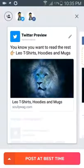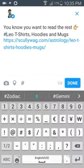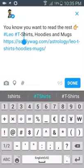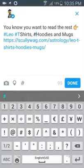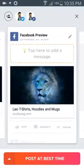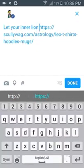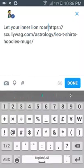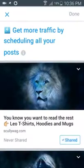It gives you a little preview of what it will look like. For this one I'm going to edit it and put in some hashtags. Done. So that one's ready. For Facebook you can put in a little message if you want. Done. Then I'm just going to select post at best time and that's been done.